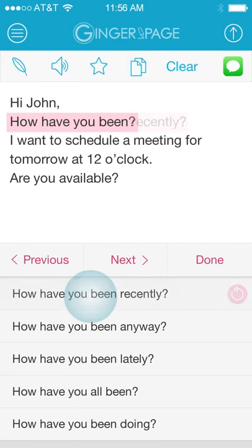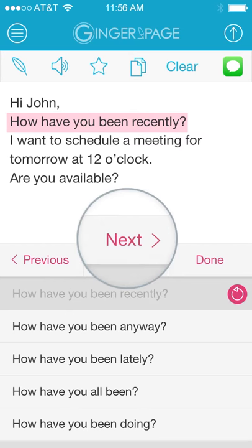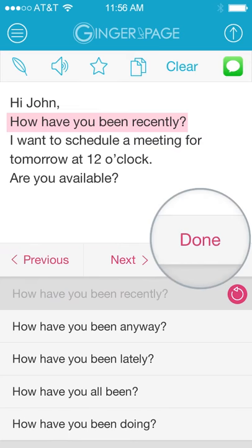Apply a suggestion by tapping it. Rephrase additional sentences by tapping the Next or Previous buttons. You can also tap Done to close the Rephrase tool.